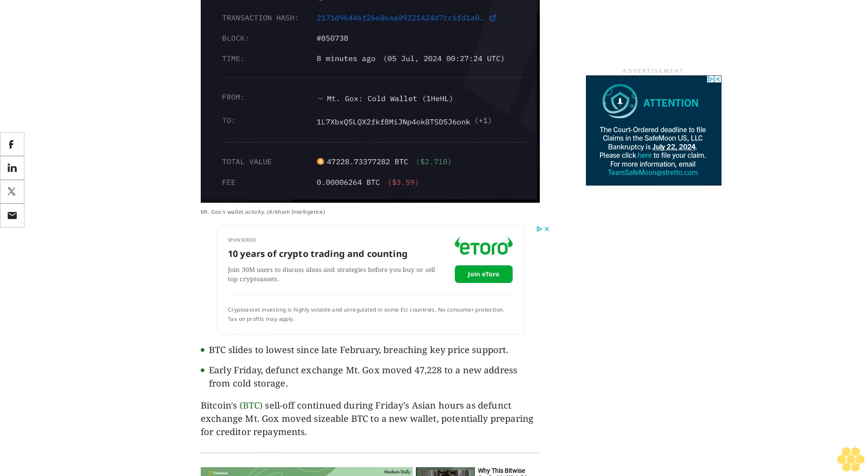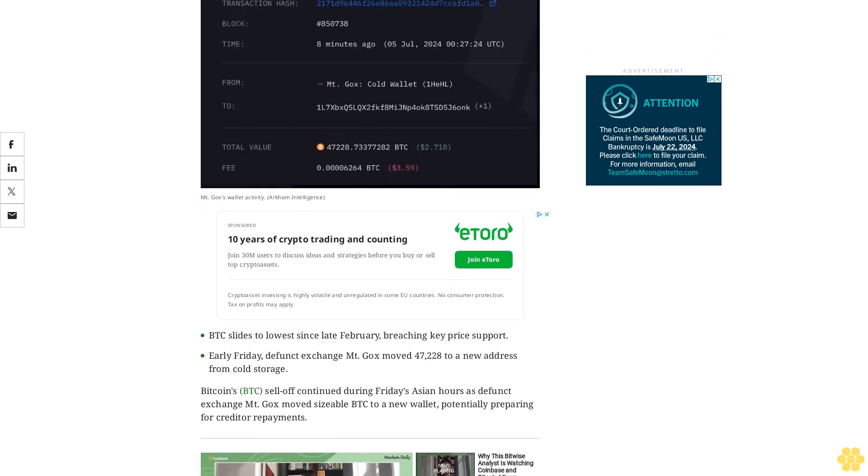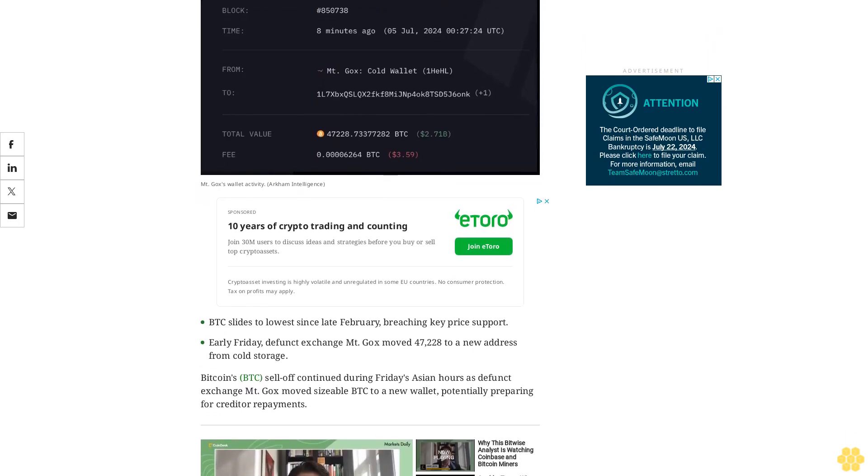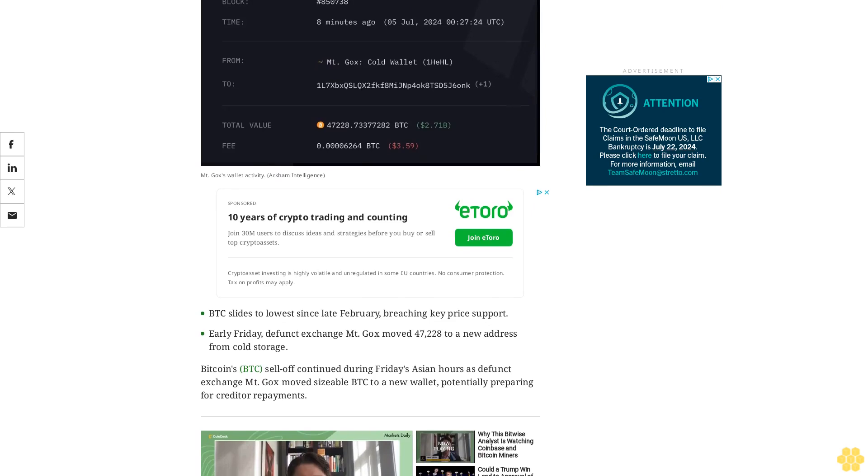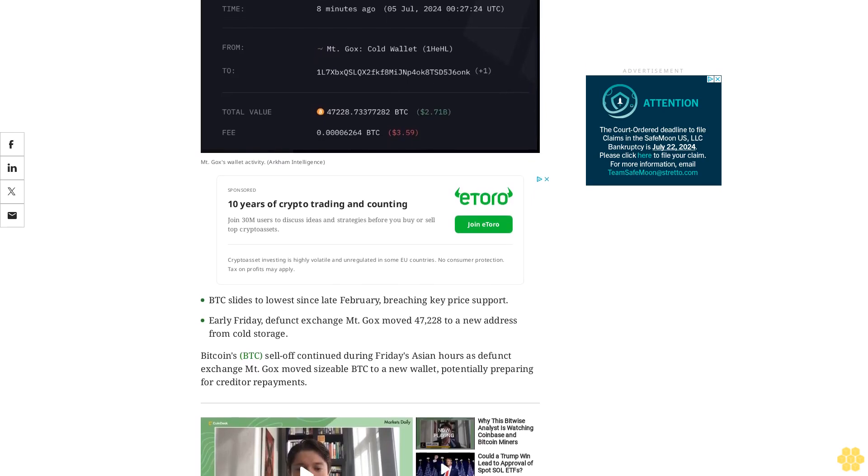Bitcoin's BTC sell-off continued during Friday's Asian hours as defunct exchange Mt. Gox moved sizable BTC to a new wallet.